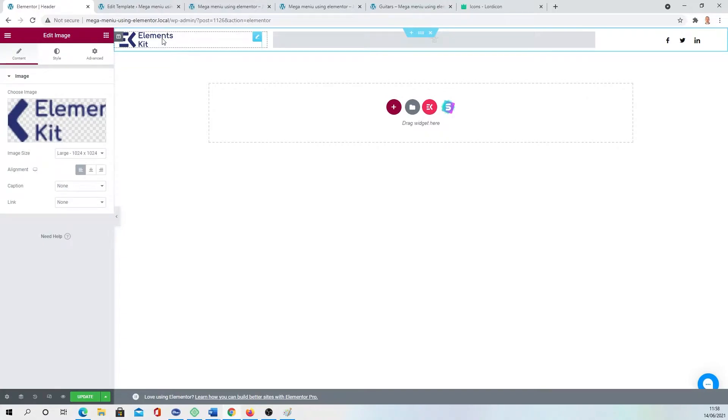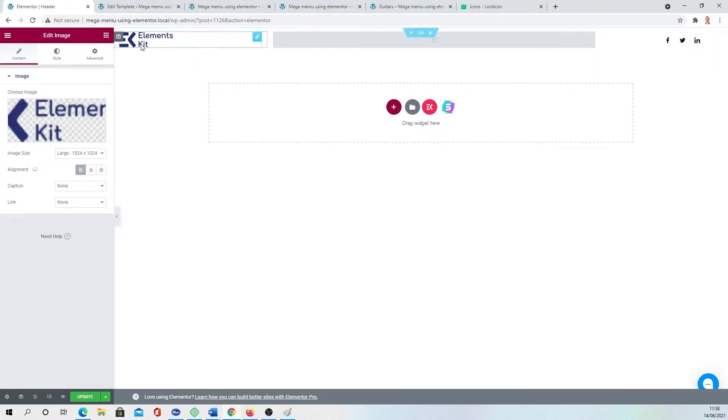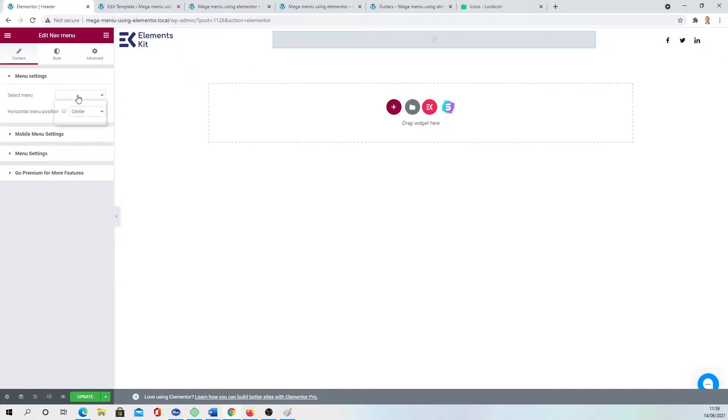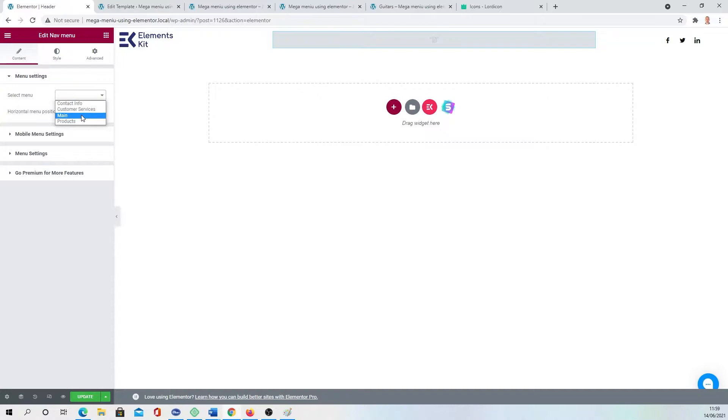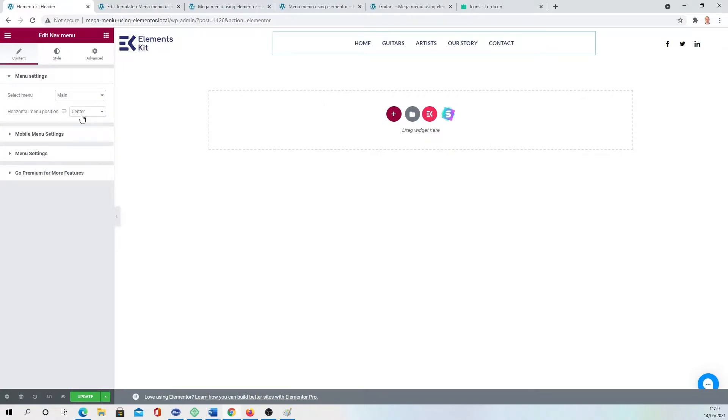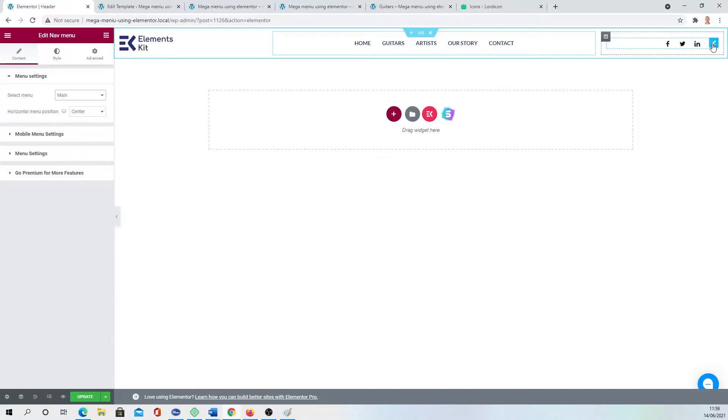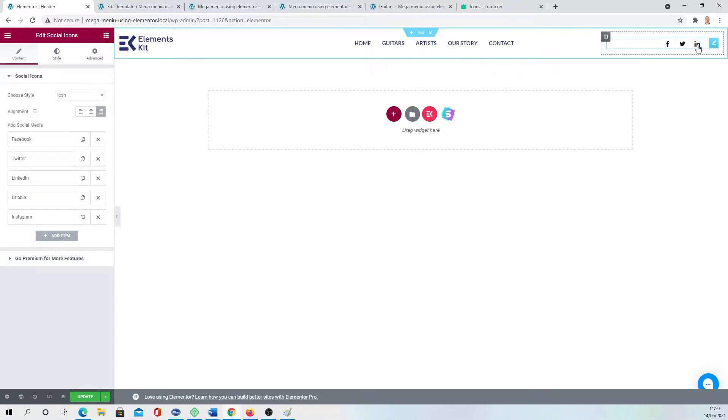It has been dragged with the logo. If you want to change it, just go and choose a different image to replace. Here is basically the menu. You have to select menu. You have main, products, customer service, contact - just pick main.